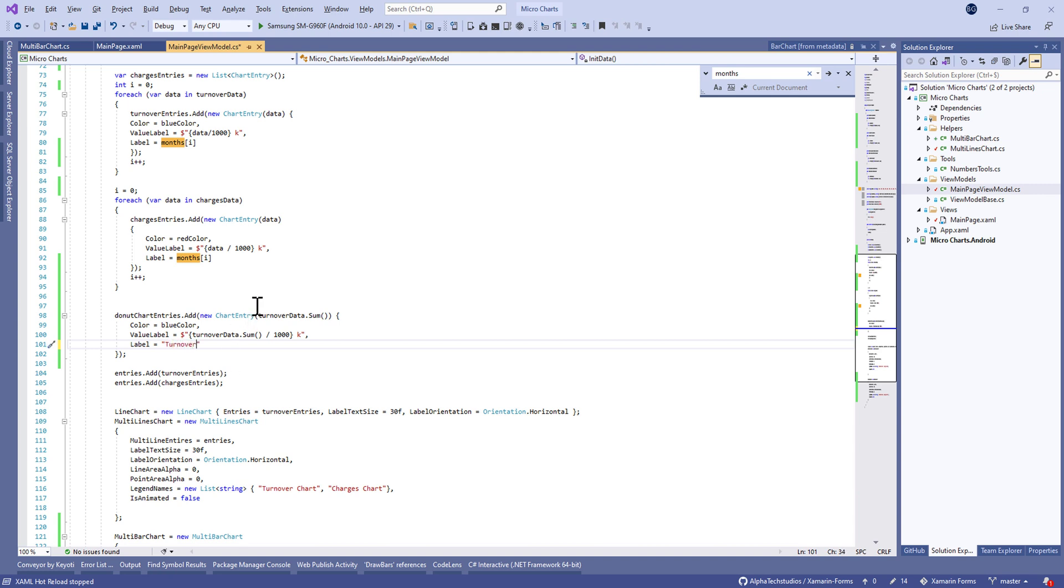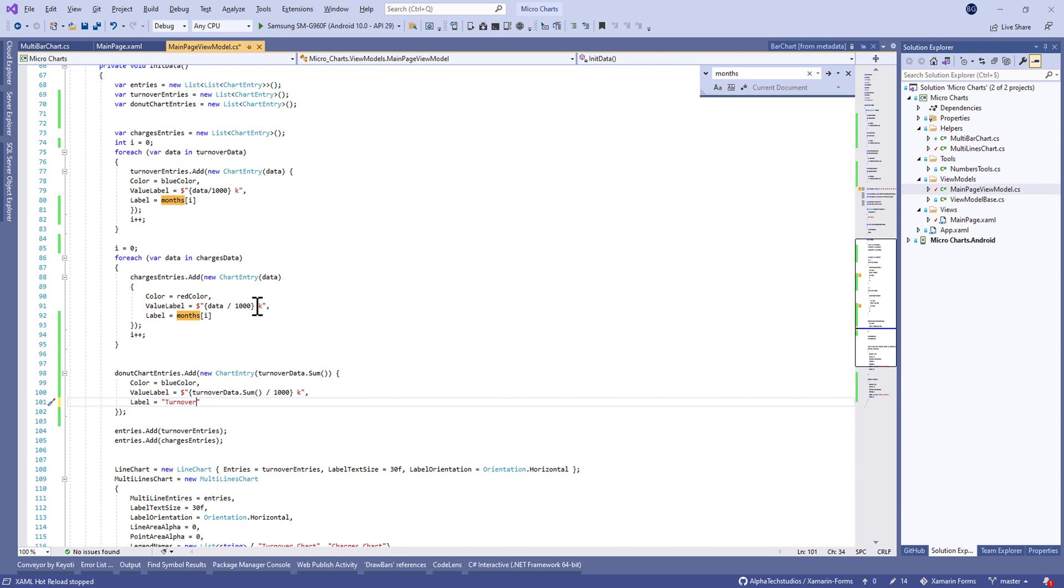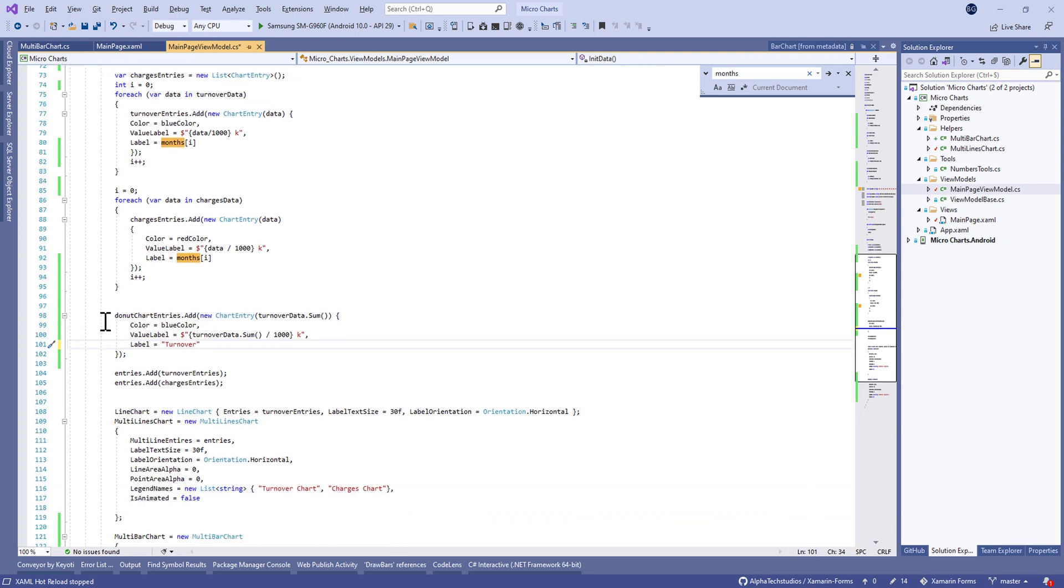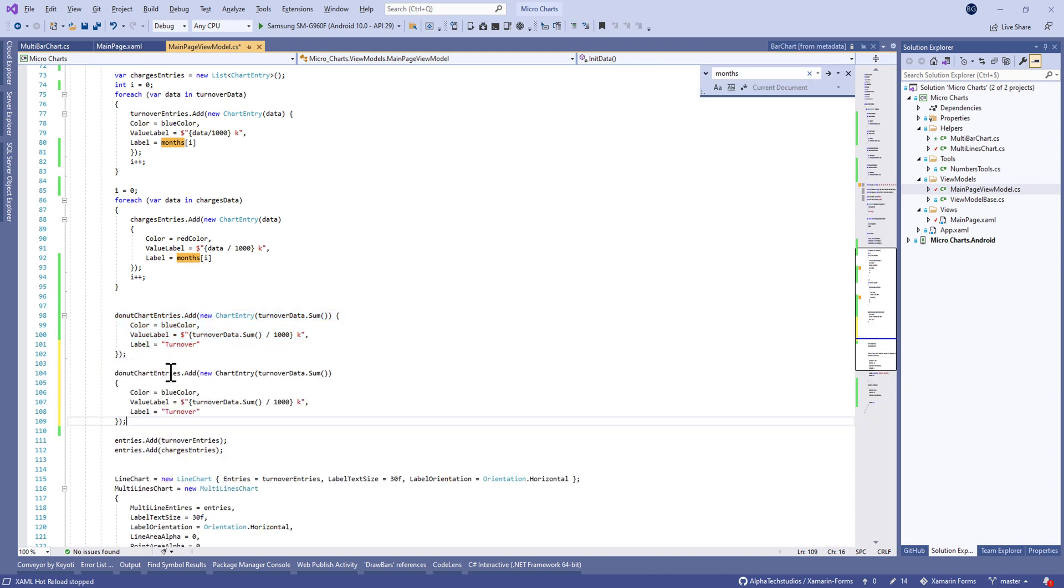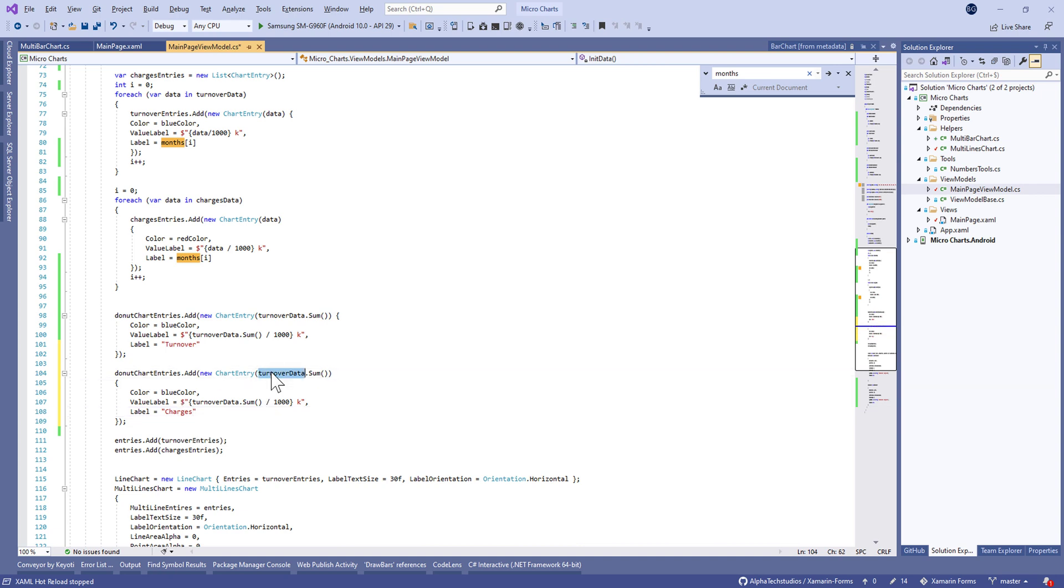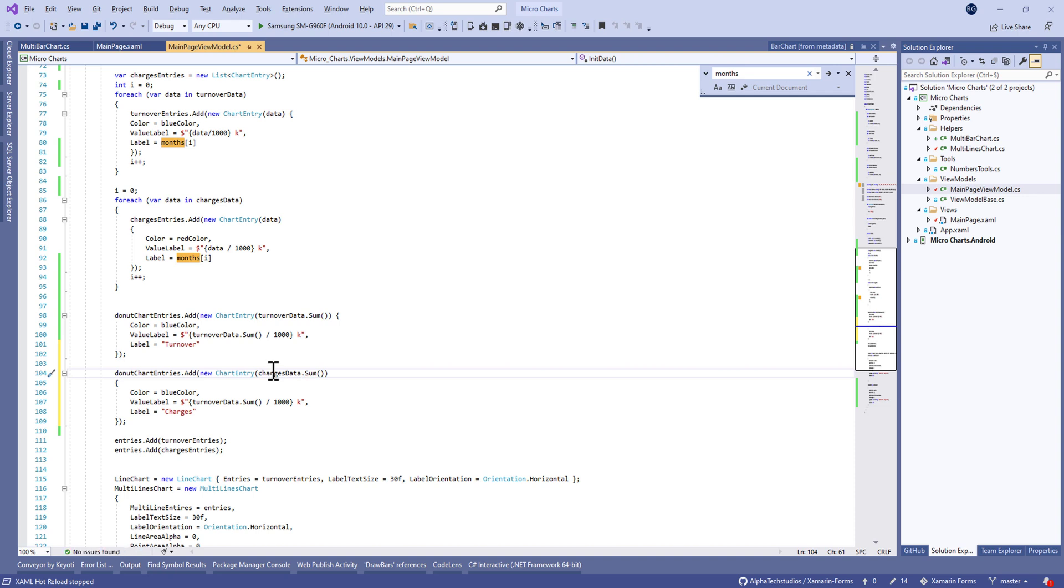In the same way, we're going to duplicate this code and make the same thing for charges data. Let's change the label to charges and the turnover to charges data.